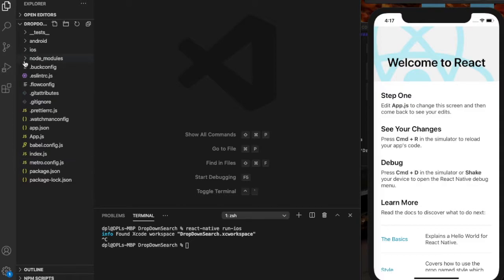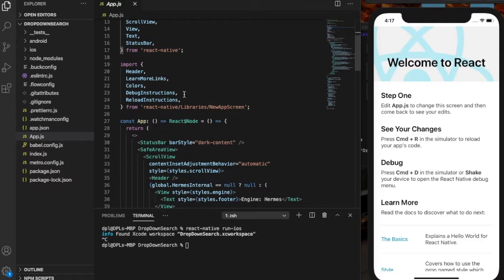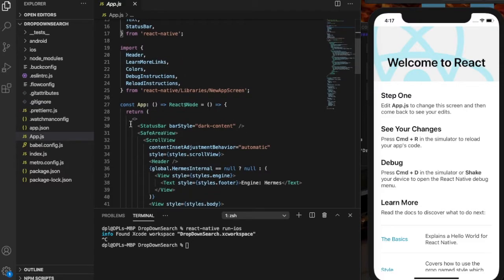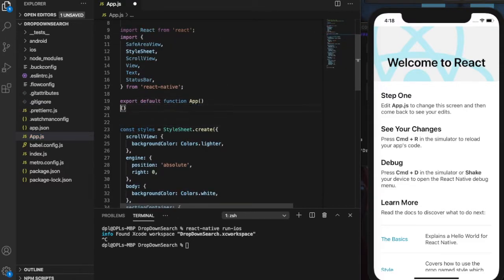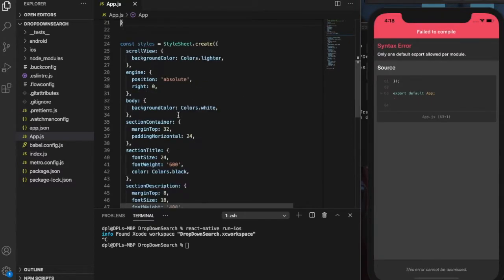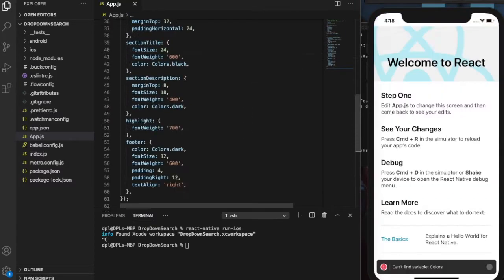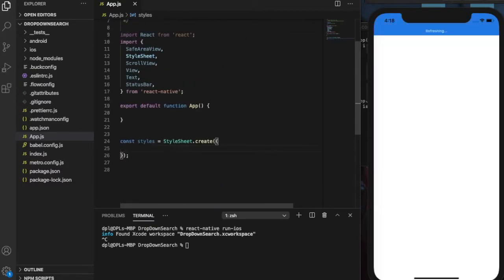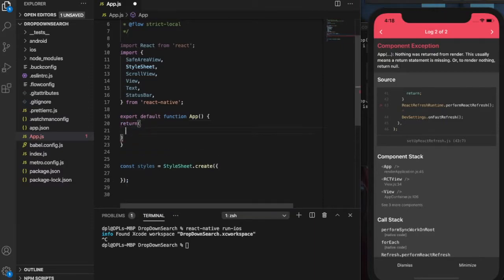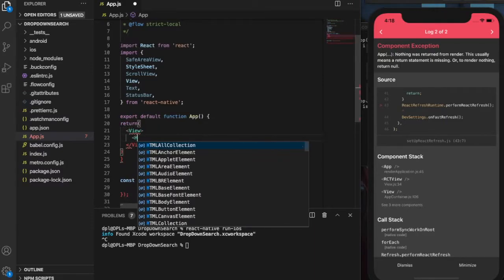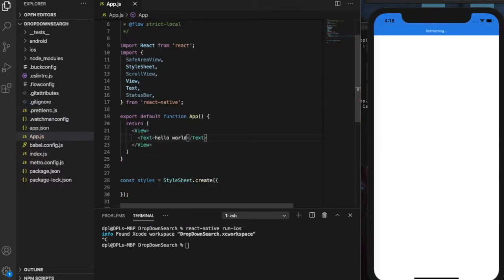So we go to our app.js file. There's some dummy code in there already and we're gonna join our own hello world function because why not, this is how we start everything, right?